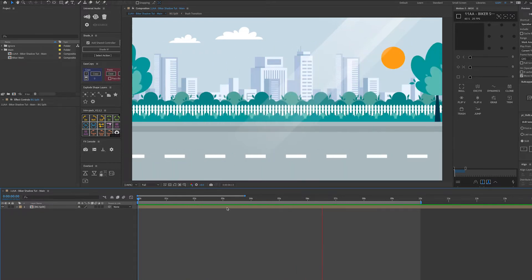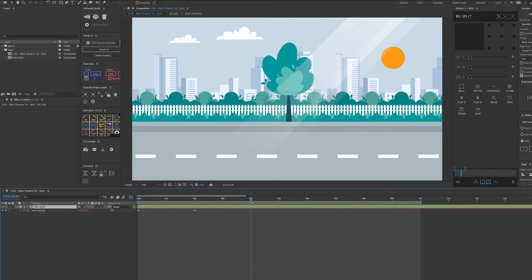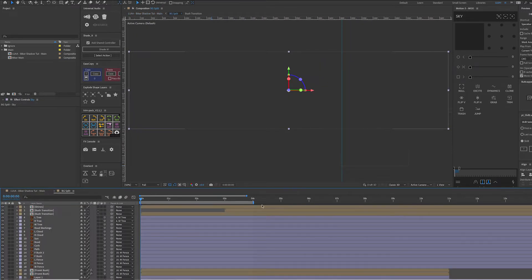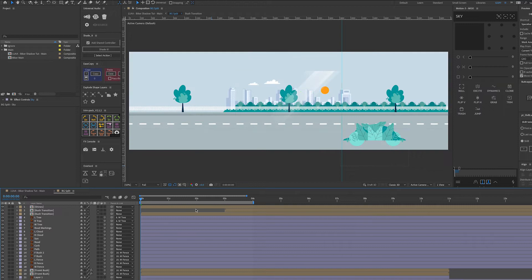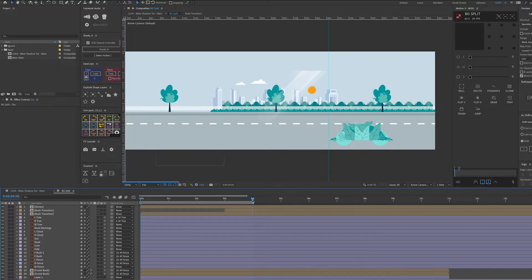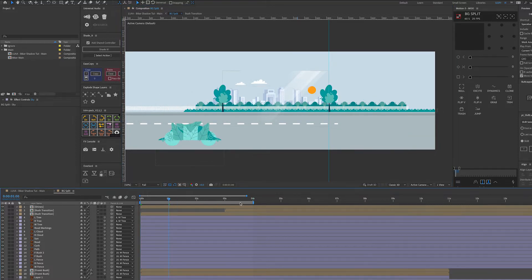This is just a four second loop that's been time remapped and it's got the loop out expression on. If we go into here, this is where everything is. It's quite a wide comp with four seconds on the timeline, and like I said this just loops.